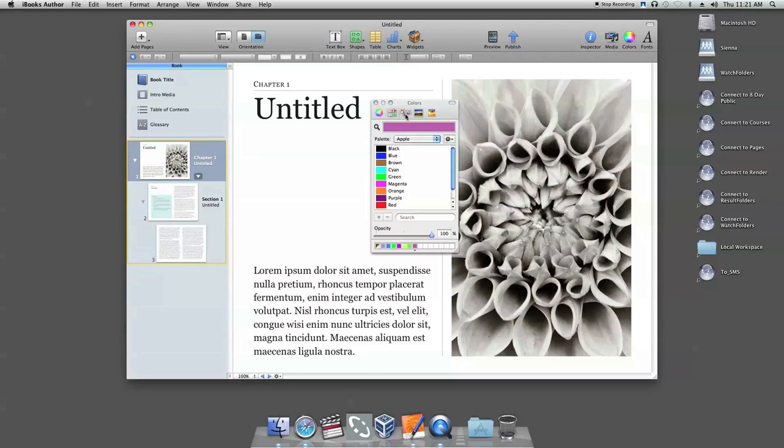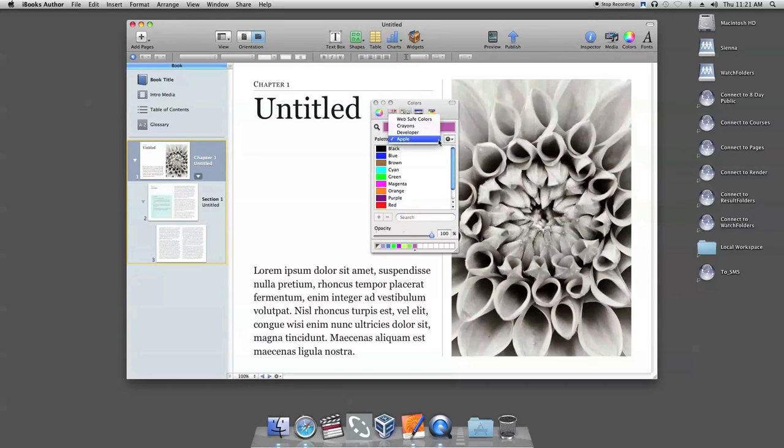Also, there are different types of colors you can choose in the palette drop box, like Apple. Select one color and put it here.